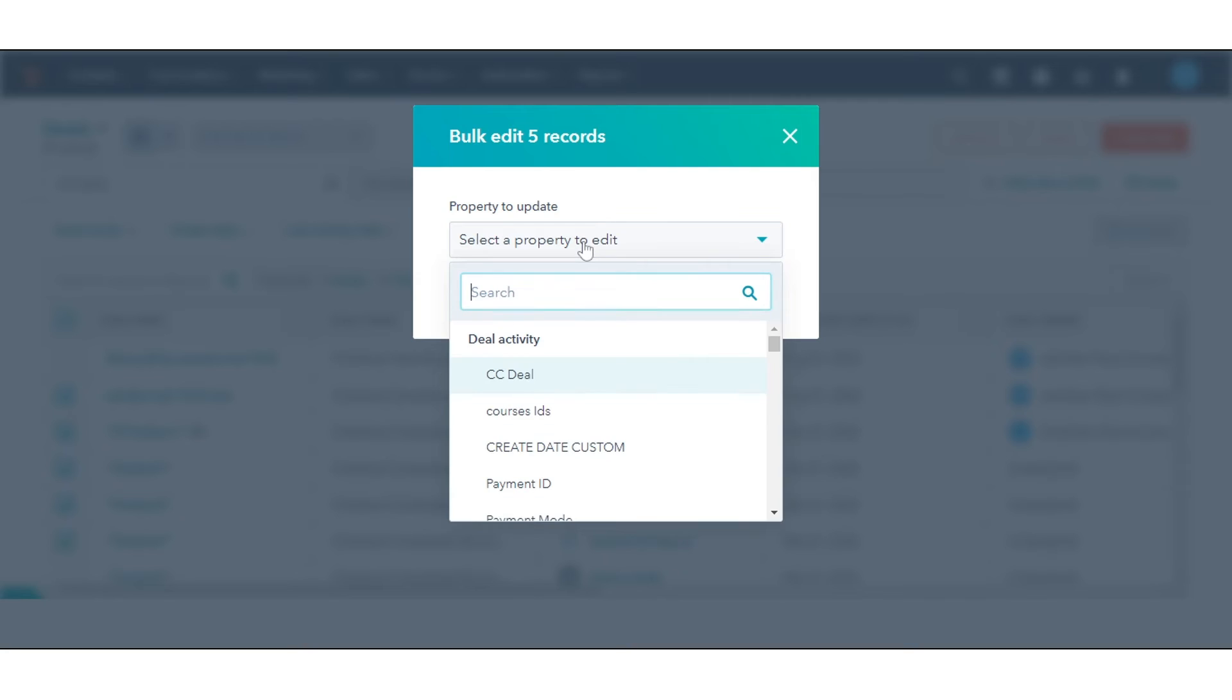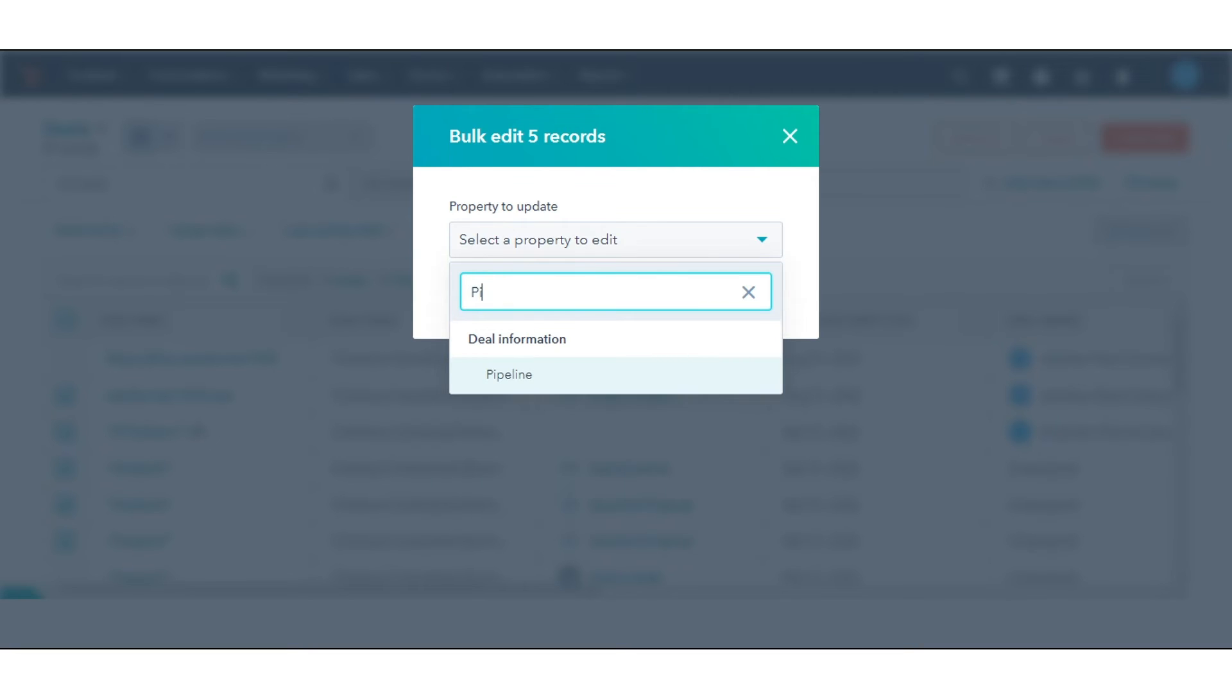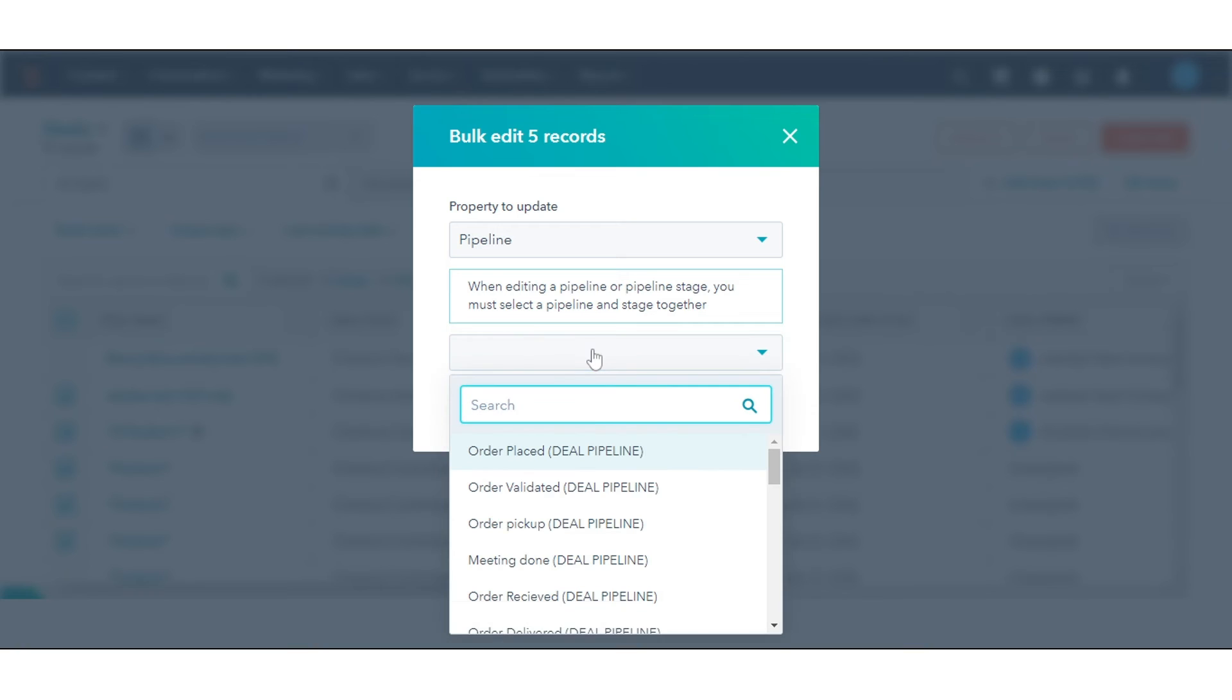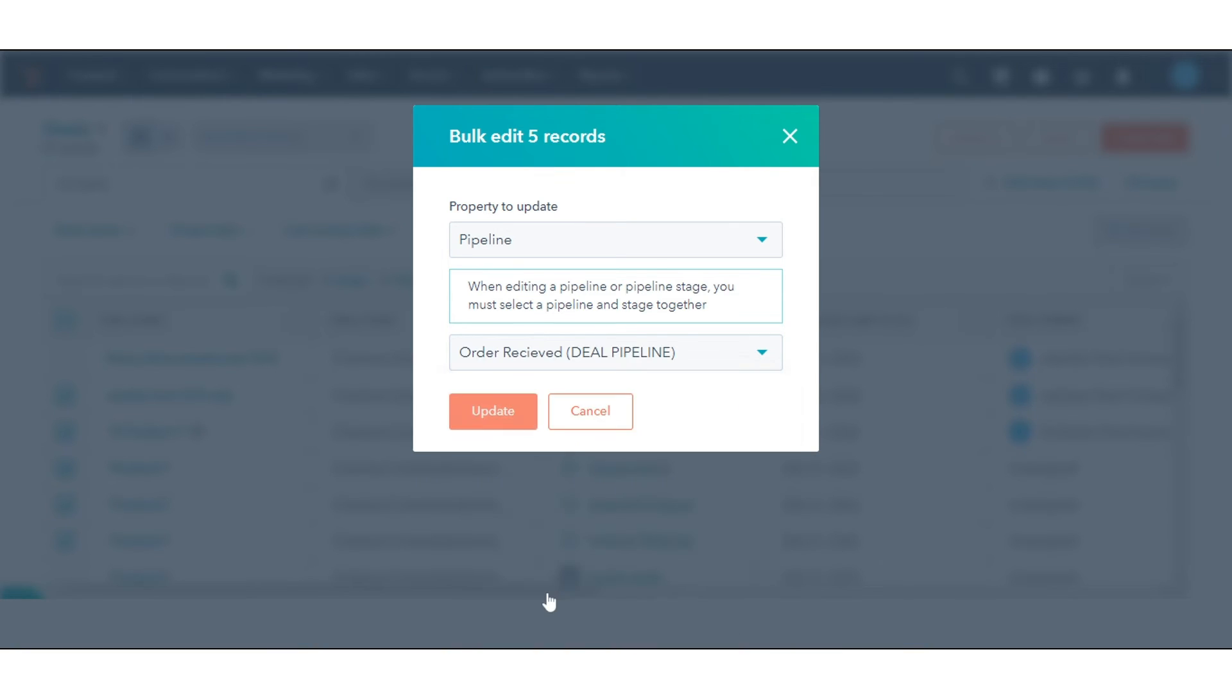In the dialog box, click the property to update drop-down menu and select Pipeline. Click the drop-down menu and select the deal stage and pipeline you want to move the deals to. Click Update.